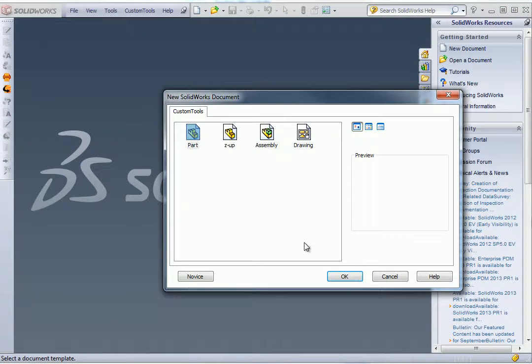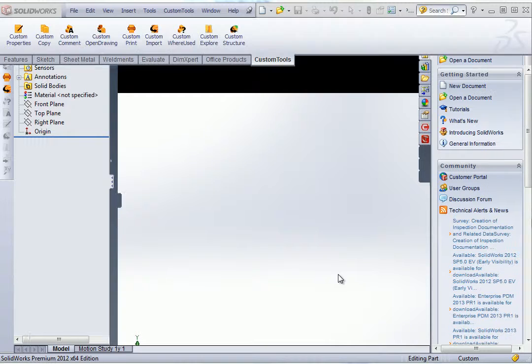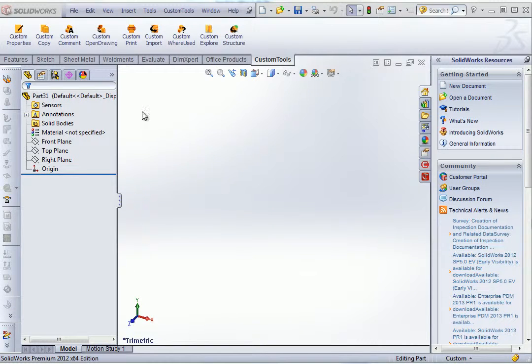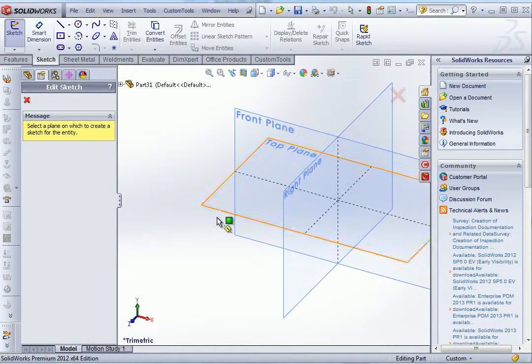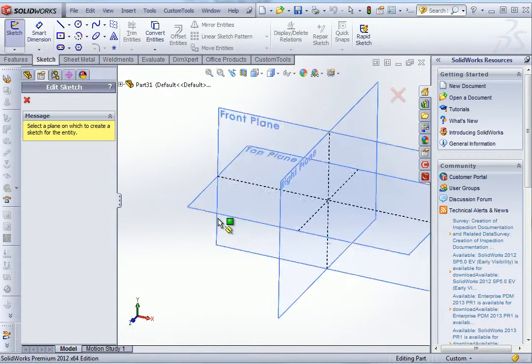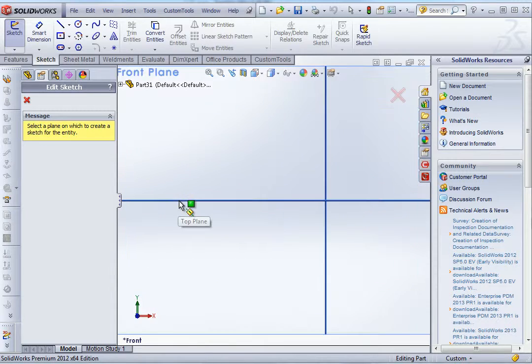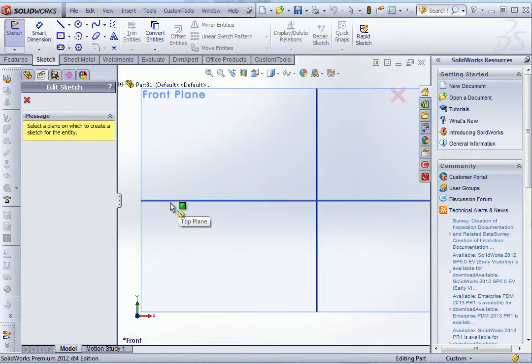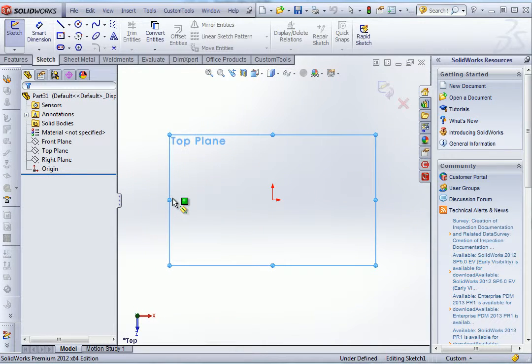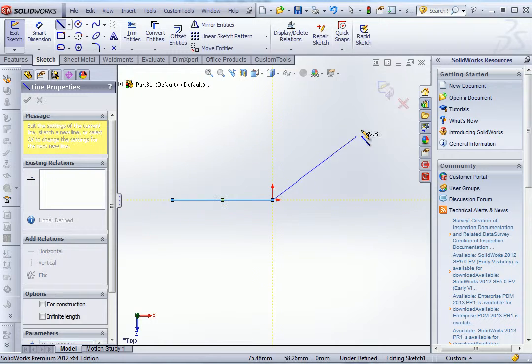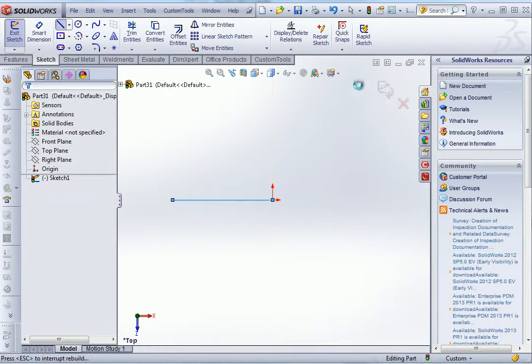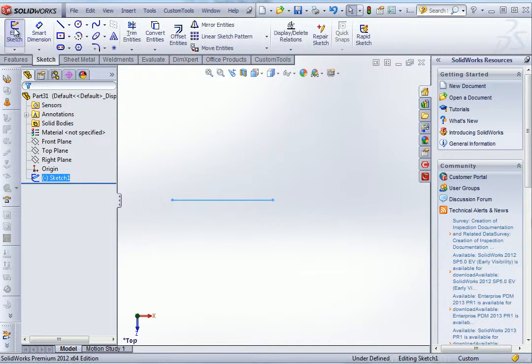So in this video I will show you how you can use custom tools to manage configuration specific drawings. So first I'm going to create a weldment body. And at this point we don't know yet that we want to add different configurations.